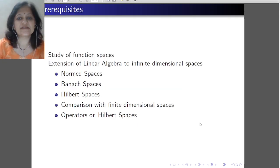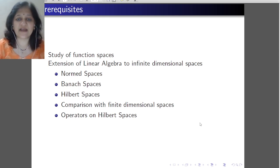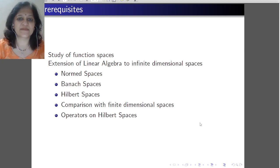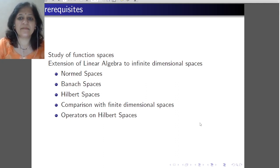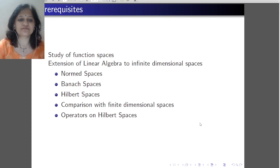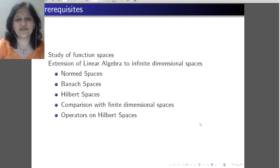Functional analysis is a study of function spaces. In linear algebra, we deal with generally finite dimensional spaces, norm spaces and inner product spaces. But here in functional analysis, we mainly study infinite dimensional spaces and the metric structure of norm spaces and inner product spaces. So we can say that it is the extension of linear algebra to infinite dimensional spaces.